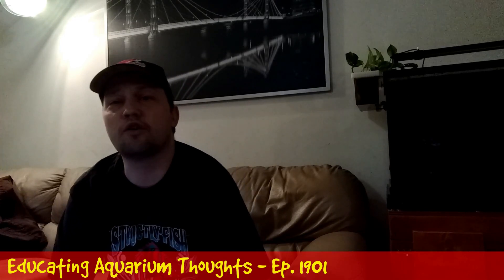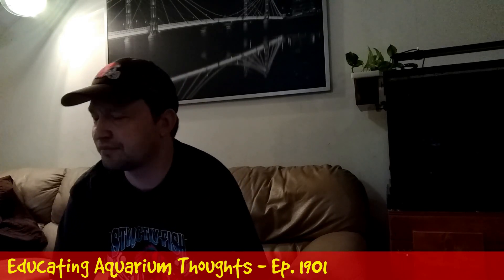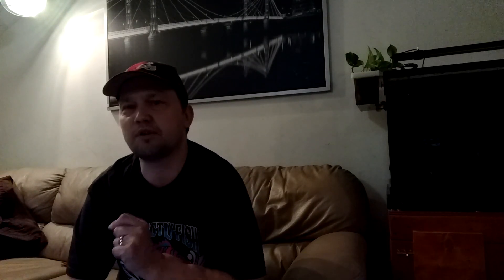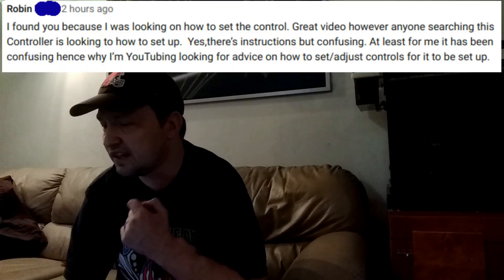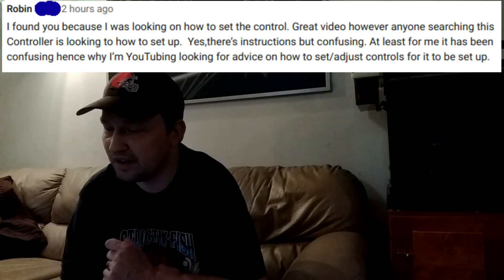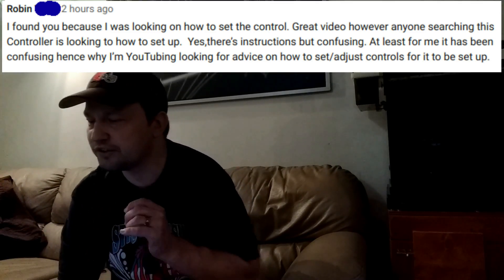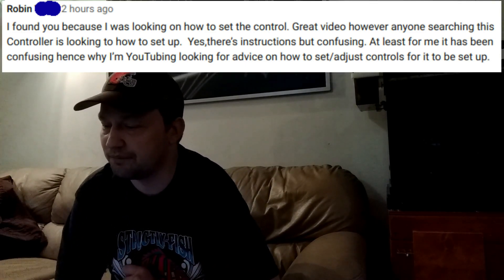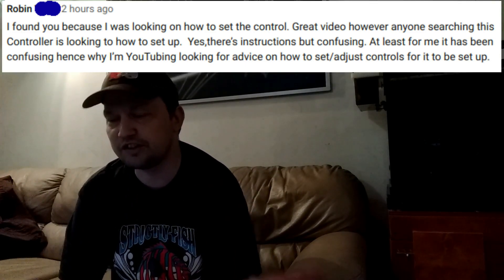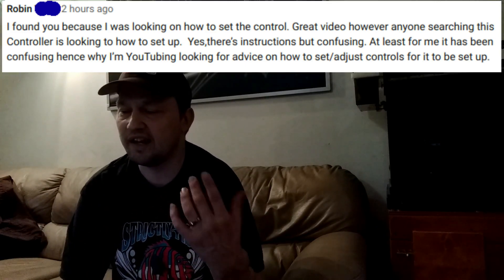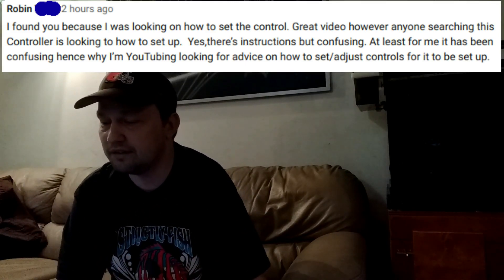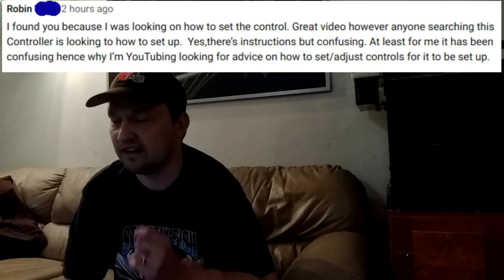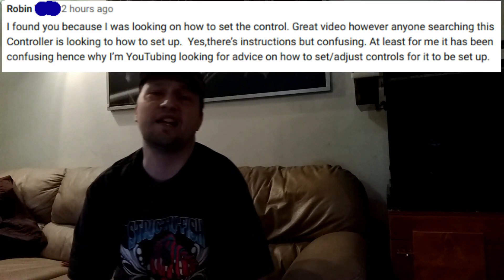Welcome to Educating Aquarium Thoughts. I'm making this video mainly because a YouTube visitor to one of my videos on the Inkbird controller made a comment. Robin states, I found you because I was looking on how to set the control. Great video, however anyone searching this controller is looking how to set up. Yes, there's instructions but confusing. At least for me it has been confusing, hence why I'm YouTubing looking for advice on how to adjust controls for it to be set up. I do agree with that it can be very confusing because the abbreviations that Inkbird uses can be a little confusing if you don't know what they stand for. So I'm going to show you the controls and how I set it up.